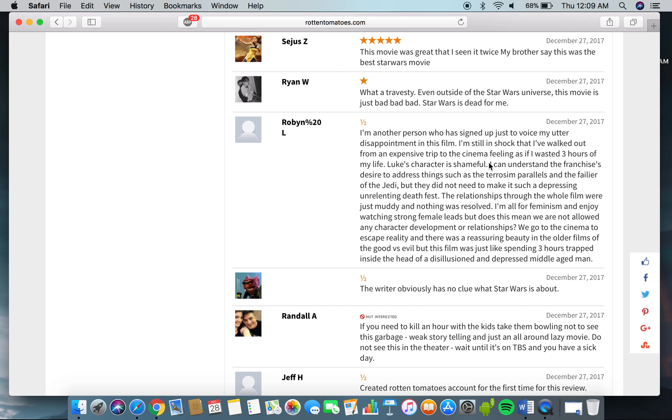Luke's character is shameful. I can understand the franchises' desire to address things such as the terrorism parallels and the folly of the Jedi, but they did not need to make it such a depressing, unrelenting death fest. The relationships through the whole film were just muddy and not the result.